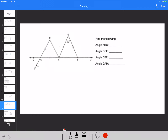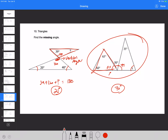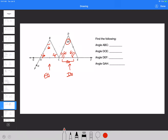For the equilateral triangle, all angles are 60 degrees. For the isosceles triangle, the base angles are equal. If the top angle is 50, the remaining 130 degrees is split equally, giving 65 and 65. Find angle ABC: already found, 60 degrees. Angle DCE: 65 degrees. Angle DEF: 180 minus 65 equals 115 degrees, since those are supplementary. Angle GAH: that's a vertical angle from the equilateral triangle's 60-degree angle, so it's also 60 degrees.